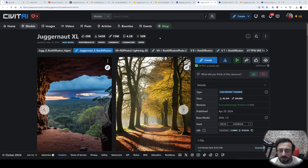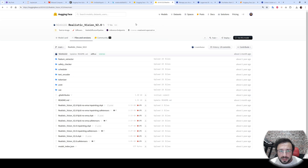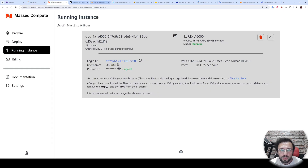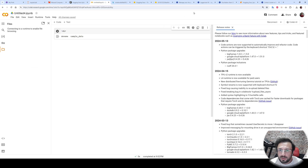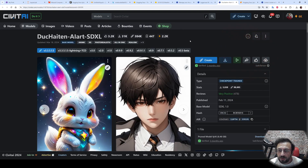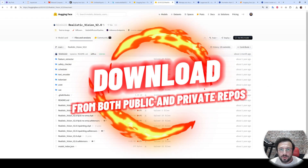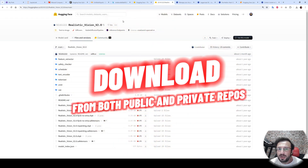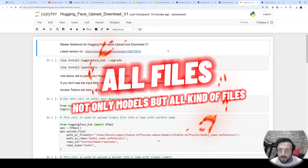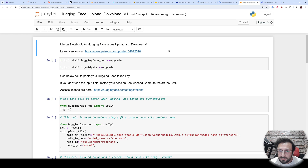Greetings everyone. Today I am going to show you how you can download models from CivitAI or HuggingFace onto cloud services such as RunPod, Method Compute, Kaggle, or Google Colab. Some models on CivitAI require login — I will show you how to download those login-required models. Moreover, I will show you how to download models from private repositories of HuggingFace, including how to upload your models to HuggingFace or download them from a private repository.